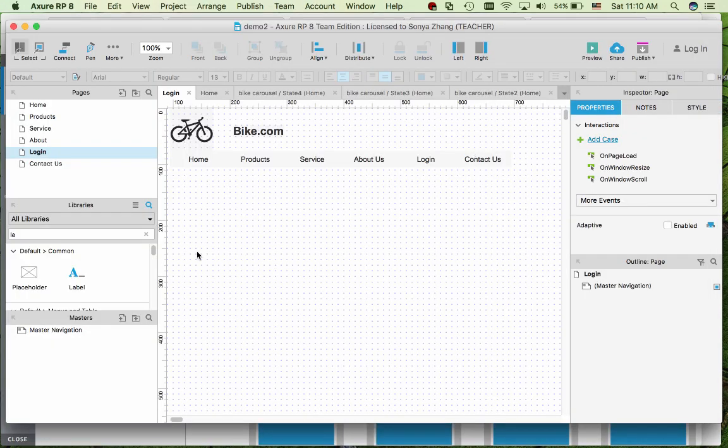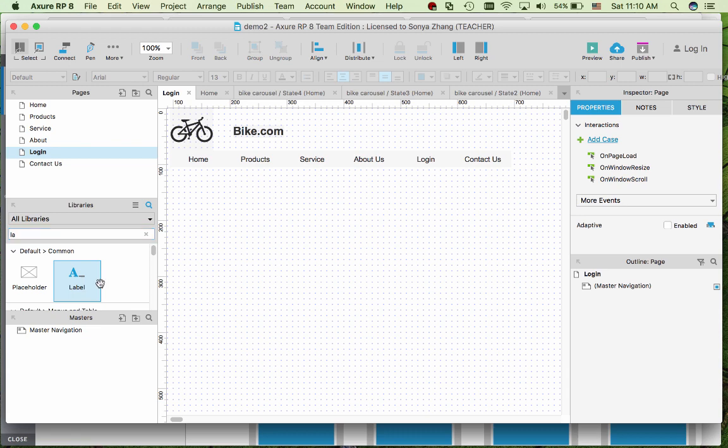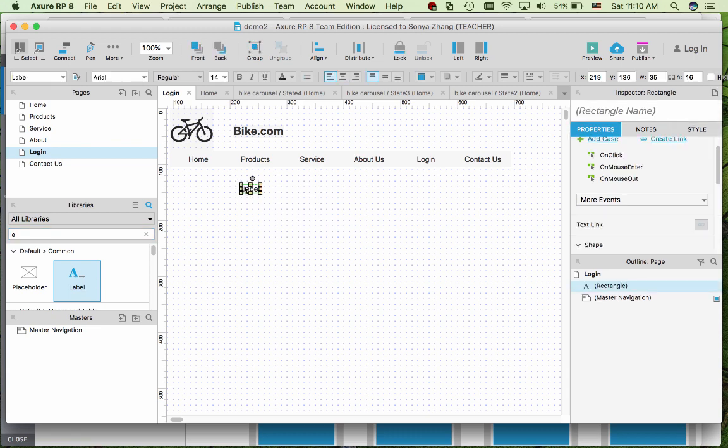So in Axure I have this login page not yet built, except for the navigation. So I'm going to first add the label for the username and password.